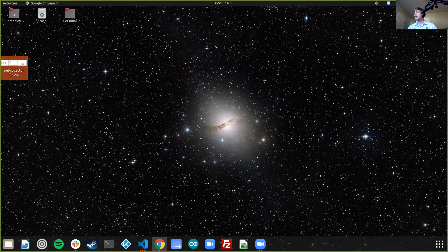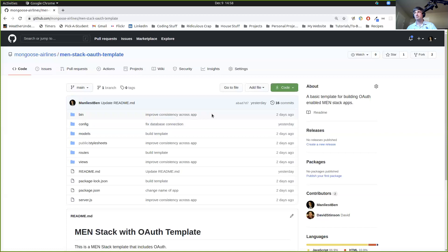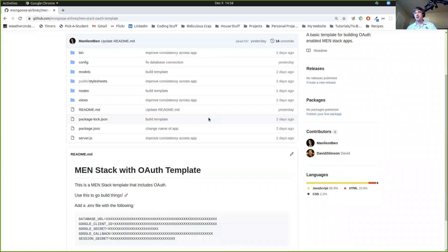The repo that we have set up for you to use is here. I want everyone to browse here. So just navigate to that. What you're going to see is just a repository on GitHub — nothing scary. This is our template. It has everything we need for a basic Mongo Express Node stack app with OAuth. In order to make it work, we're going to clone it.